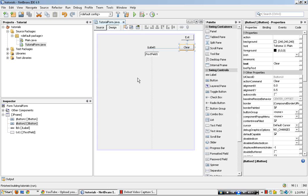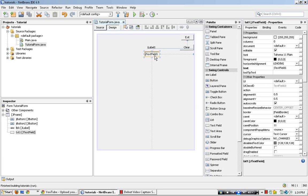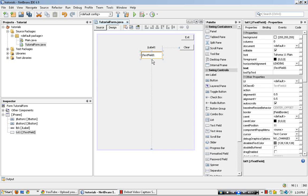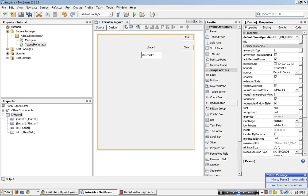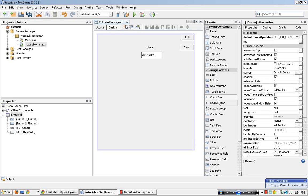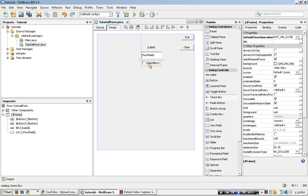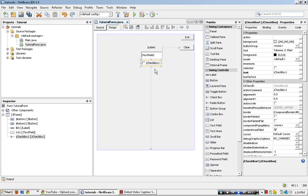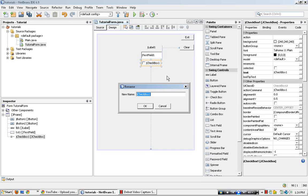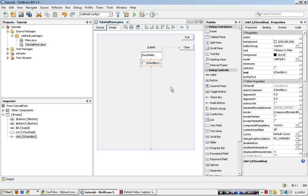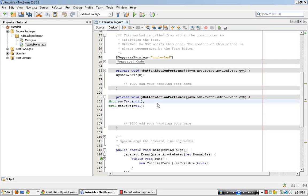Alright, so what's next? Another clear, check box. So I'll right click, change variable name, check one, double click.